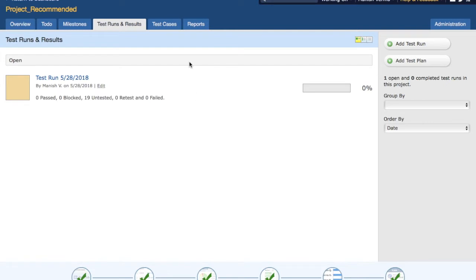To get started, you need to create a project. In a previous tutorial we learned how to create a project and then create a test run. Now come to the Test Runs and Results tab after selecting the project.